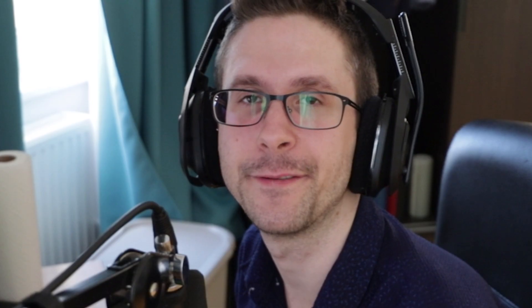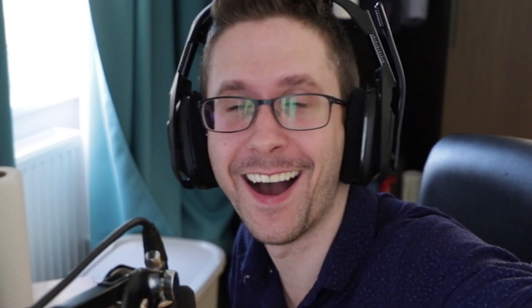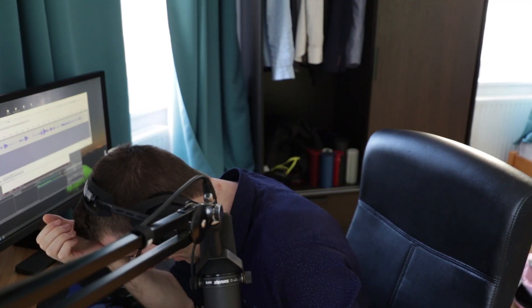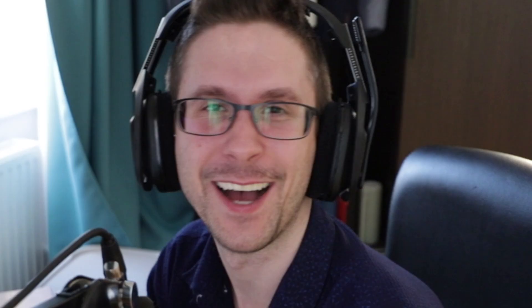Latvian — F. Polish — F. Sounds almost like... Oh my god. Love it. If you want to pay respect to all the kurvas. I'm so funny.